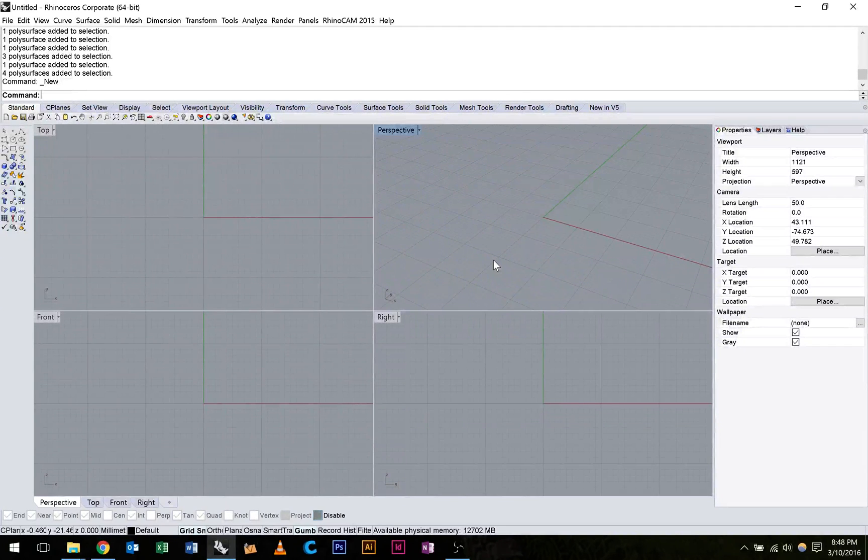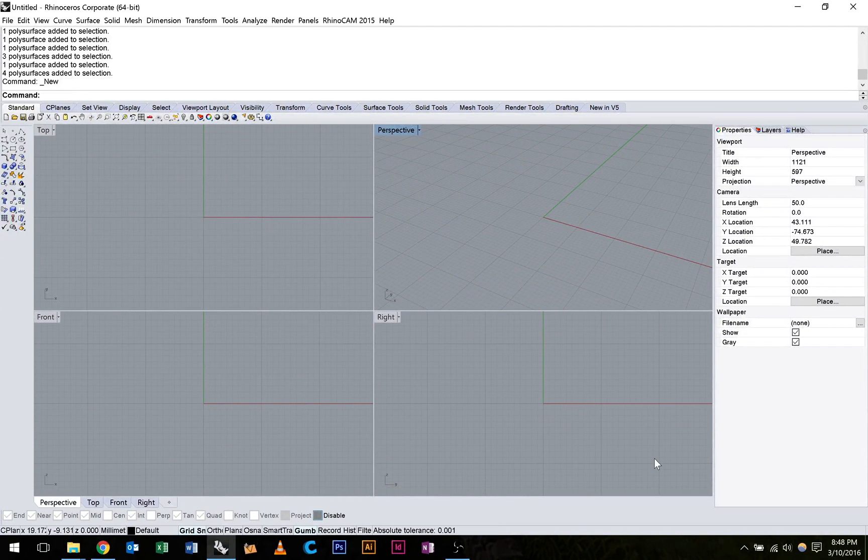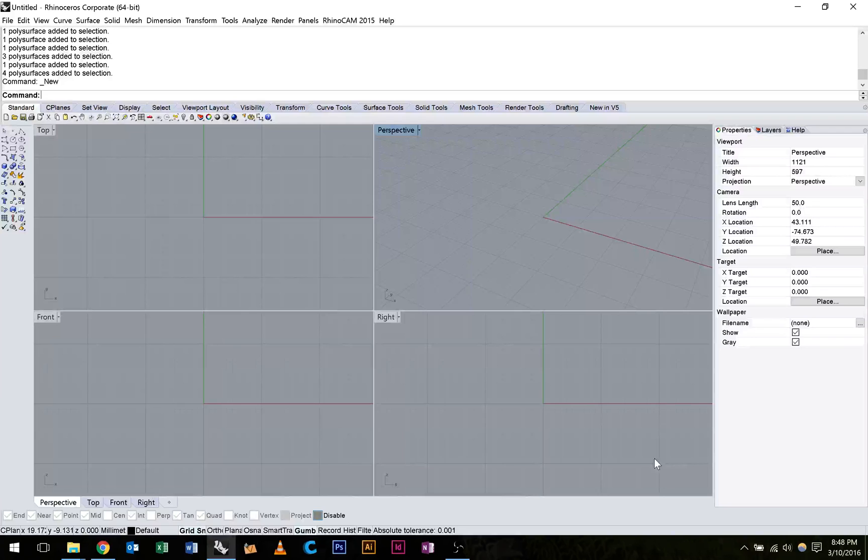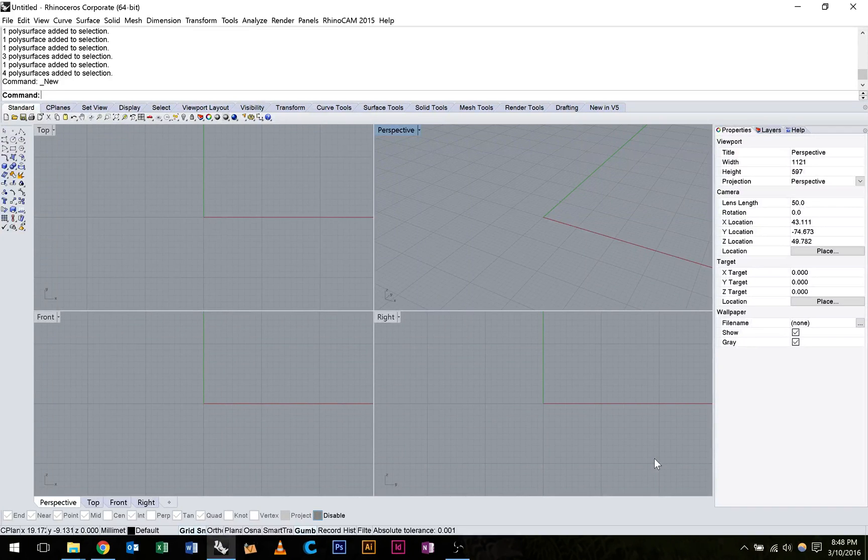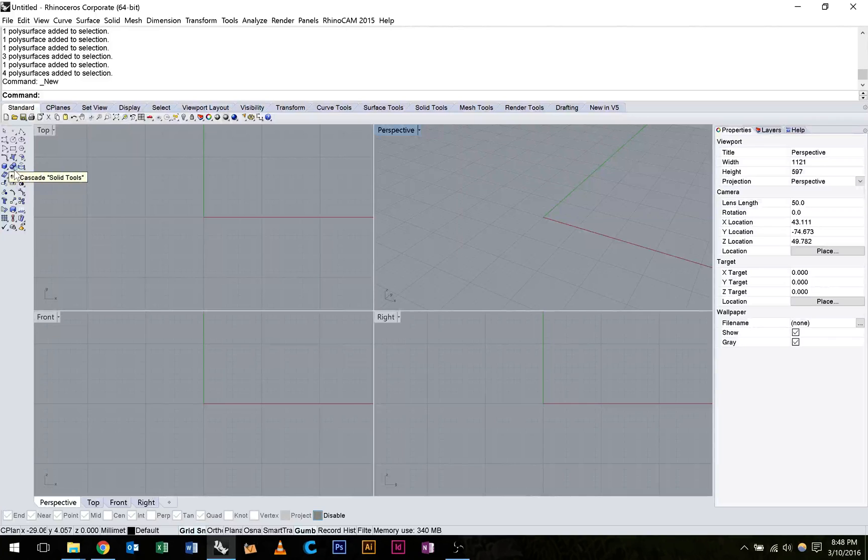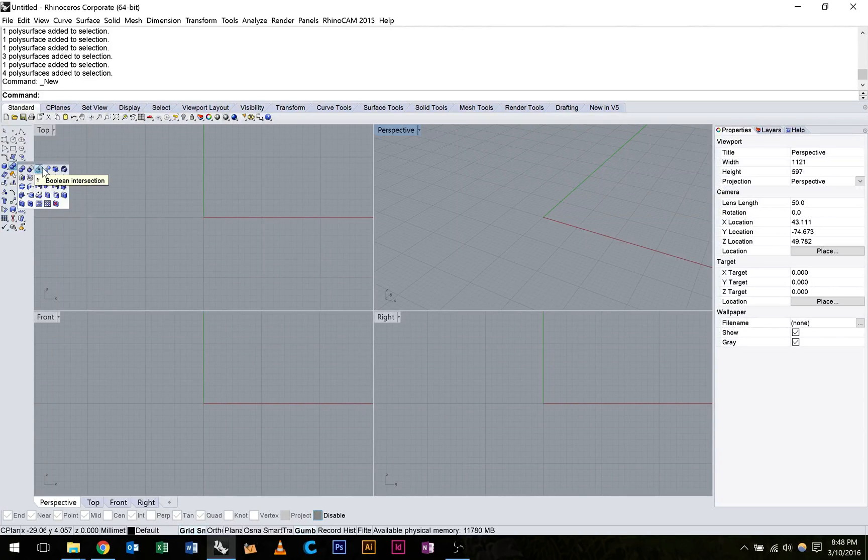Alright guys, we're just going to have a quick look at some new operations to manipulate primitive shapes. These are called Boolean commands and they can be found just here in our standard toolbar. The first four commands are what we're going to be looking at.